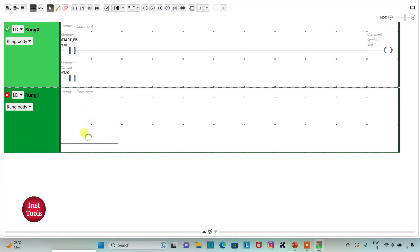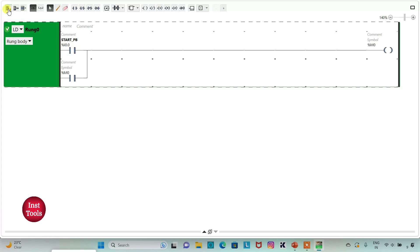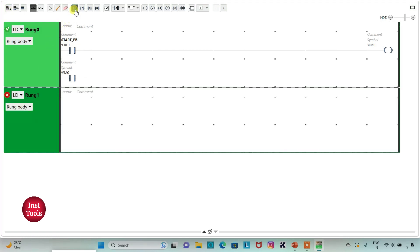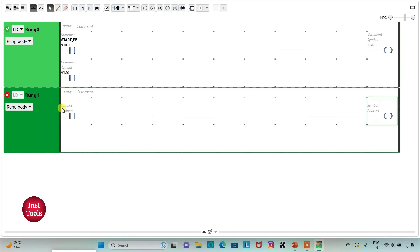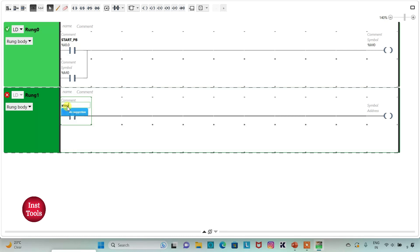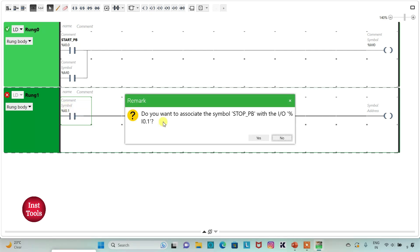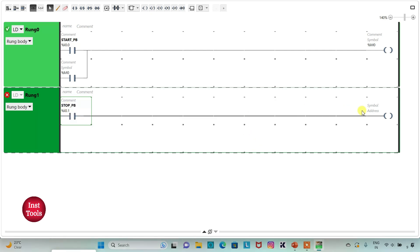I will insert a new rung with a normally closed contact and assign address I0.1 to it, adding the symbol 'Stop Push Button'. Then I will assign address M1 to the coil on this rung.